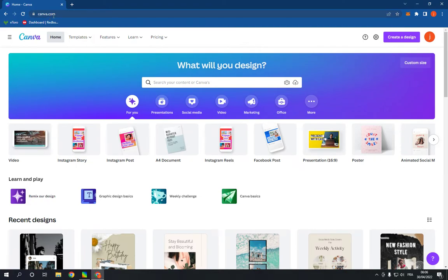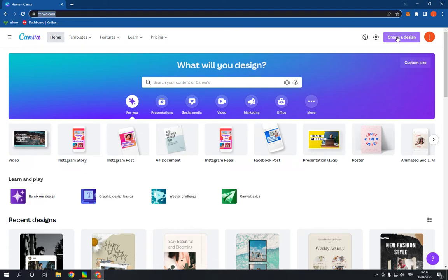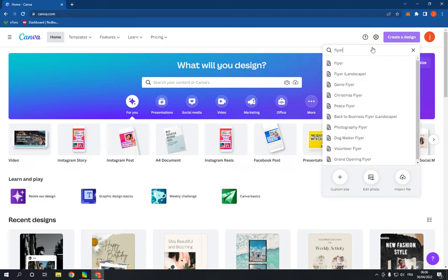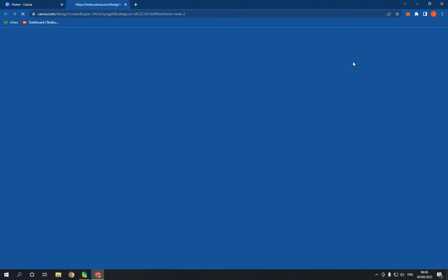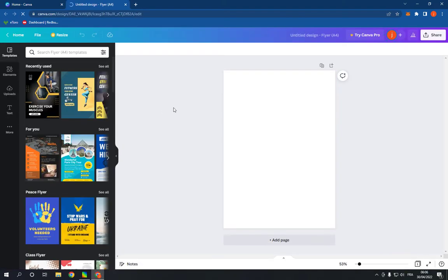First thing, go to Canva, login to your account, and click on create a design. Search for flyer, click on it, and it will take you directly to this page. Now go here and scroll down like this.